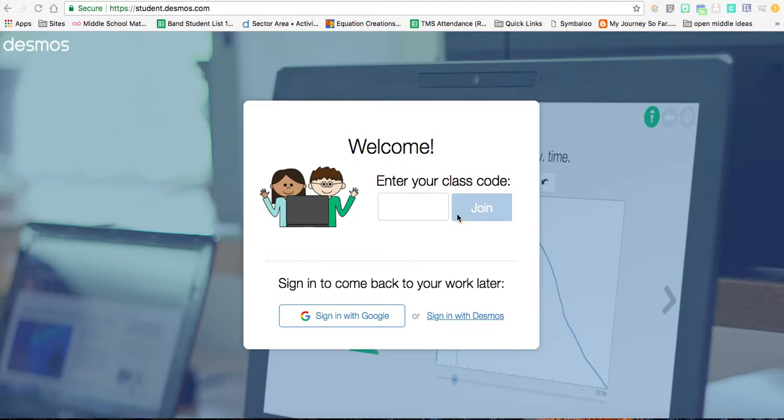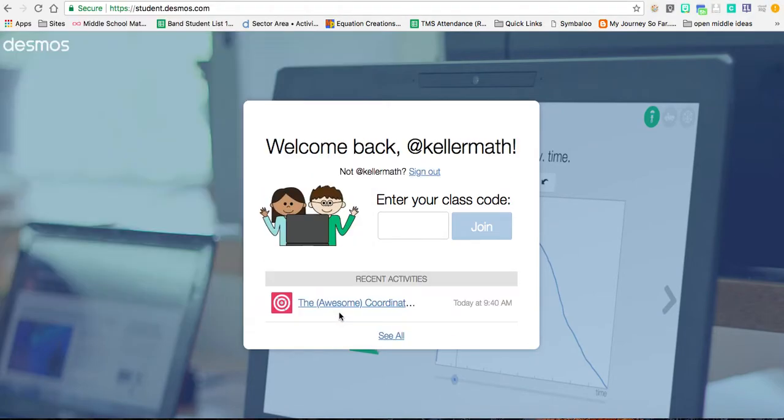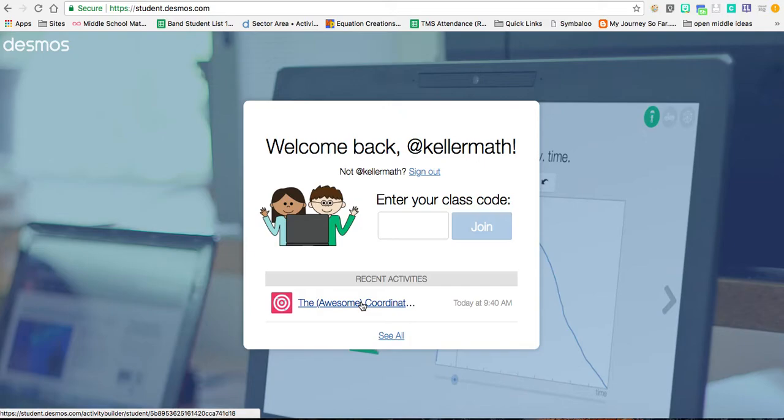Notice here that it says sign in with Google. Once you click sign in with Google, it will ask you to sign in. Since I've already signed into Chrome as a browser, this comes up and tells me who I am.